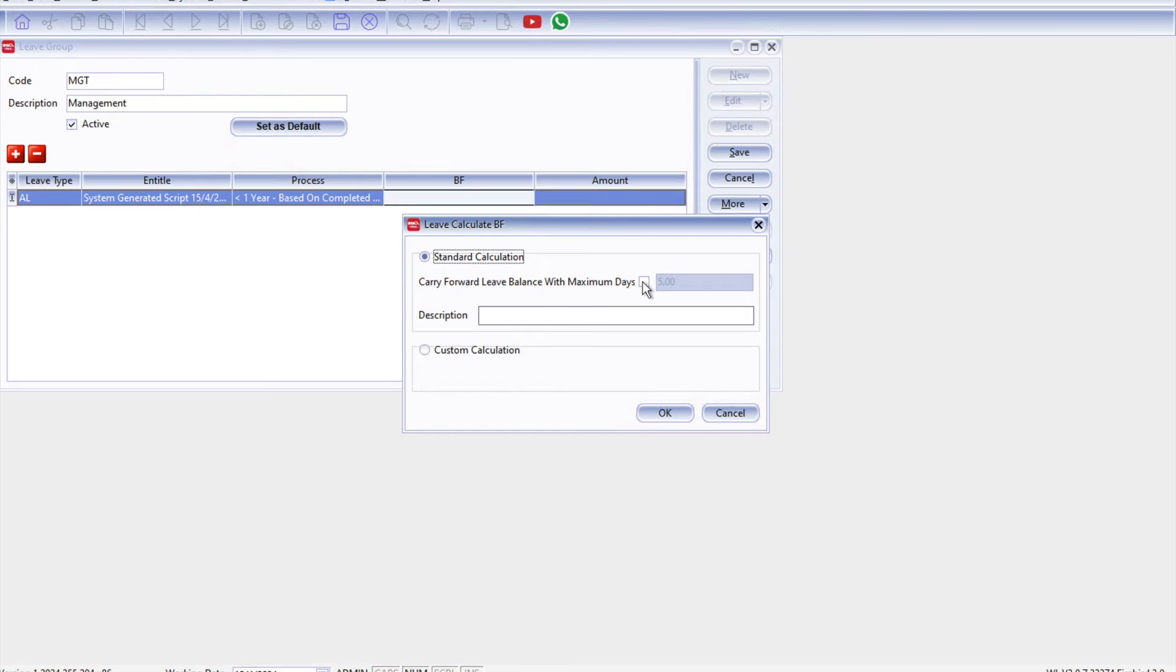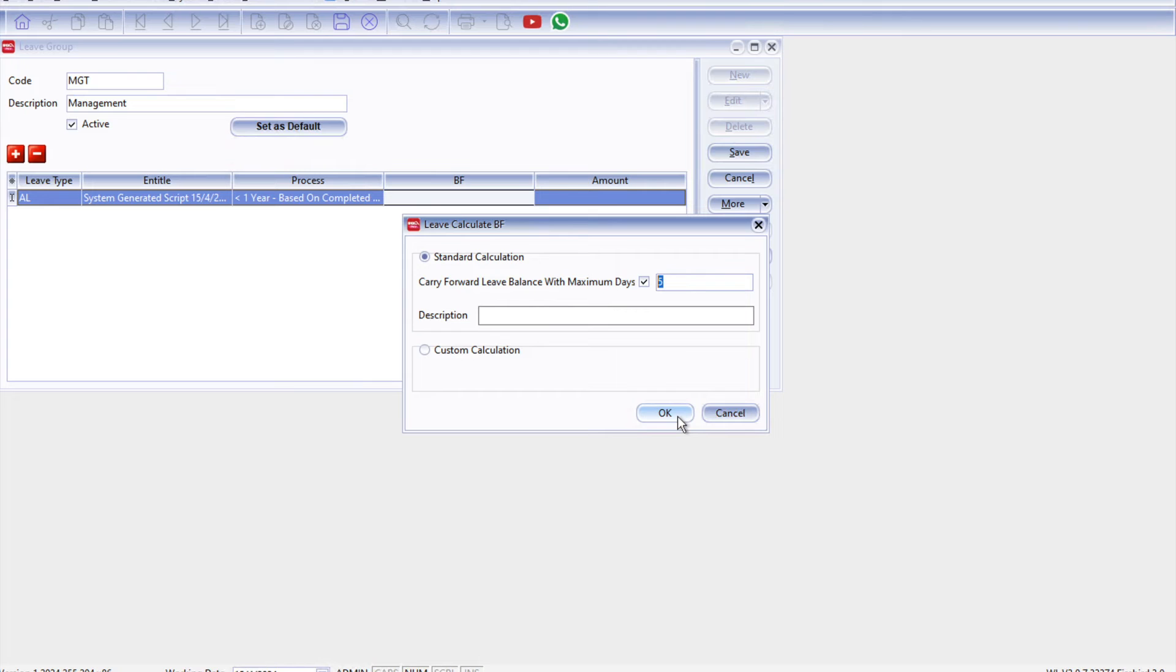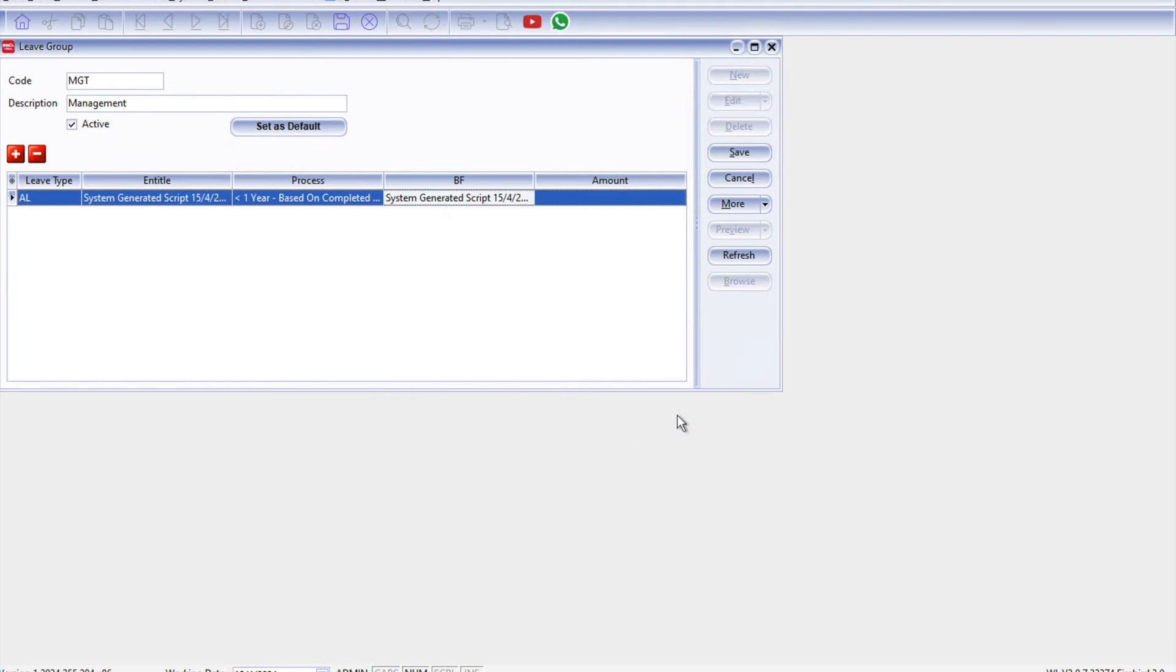Press Carry Forward Balance here and we can set this leave maximum they can carry forward is five days. All right, press OK. And for this example we just want to create one leave type and we just press Save.